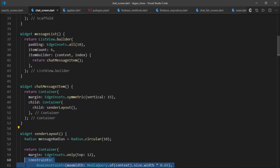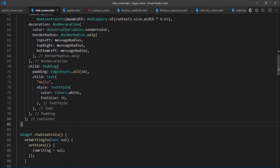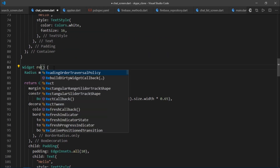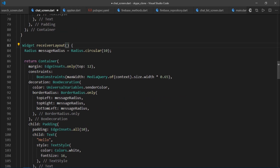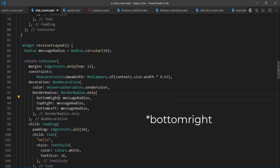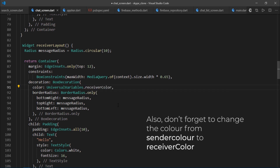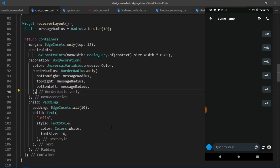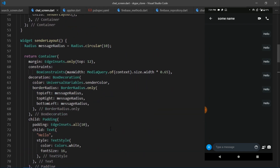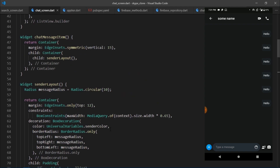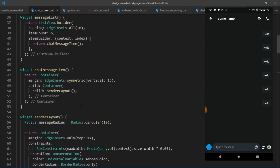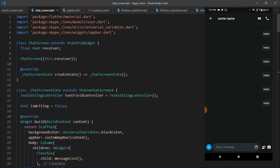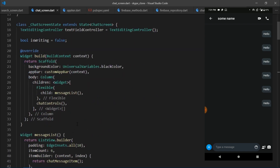The receiver layout is very similar to the sender layout, so I'll copy the entire thing and paste it, then change the name to receiverLayout and replace the top-left corner radius with bottom-left. Currently both layouts appear on the same side of the screen because there's no mechanism to detect which is the sender and which is the receiver. Once we integrate with Firebase, we'll determine the alignment based on the current user's ID.